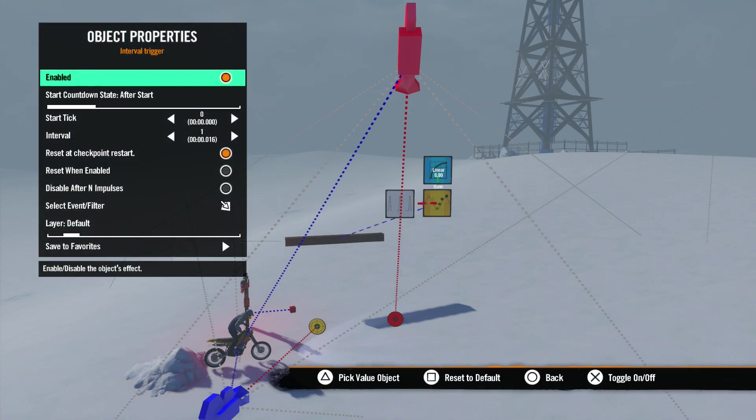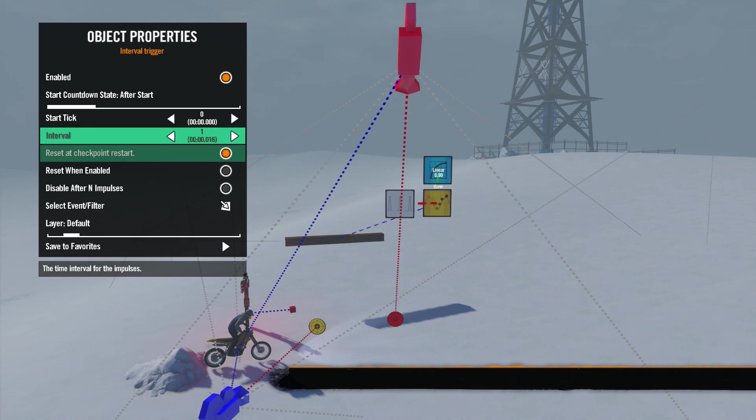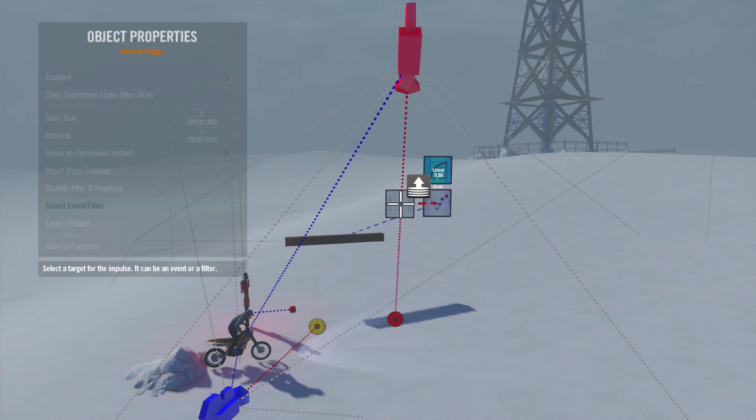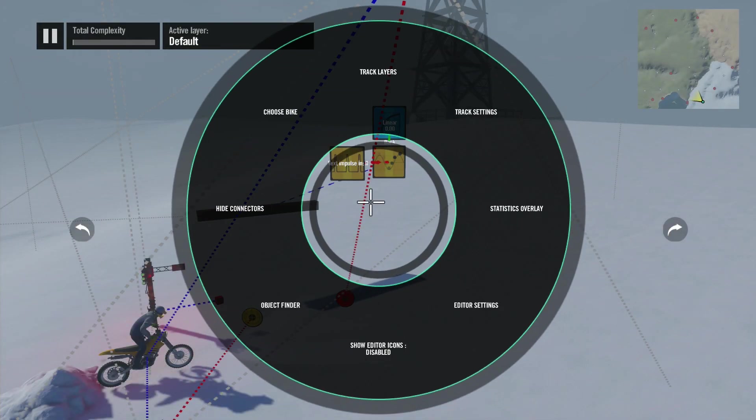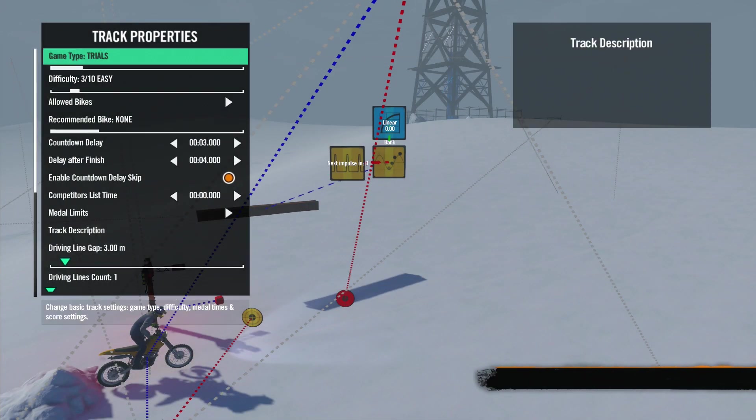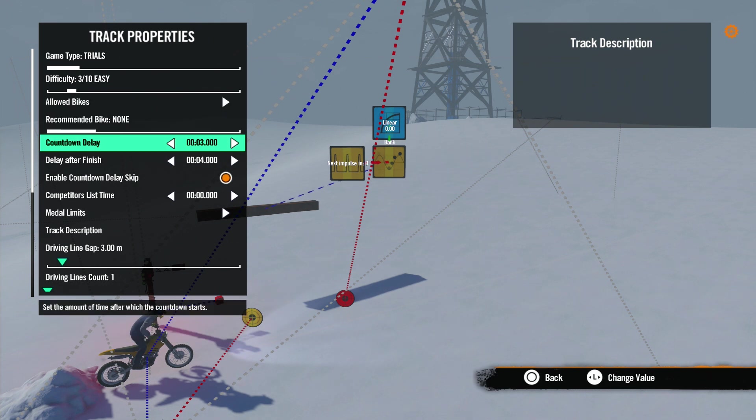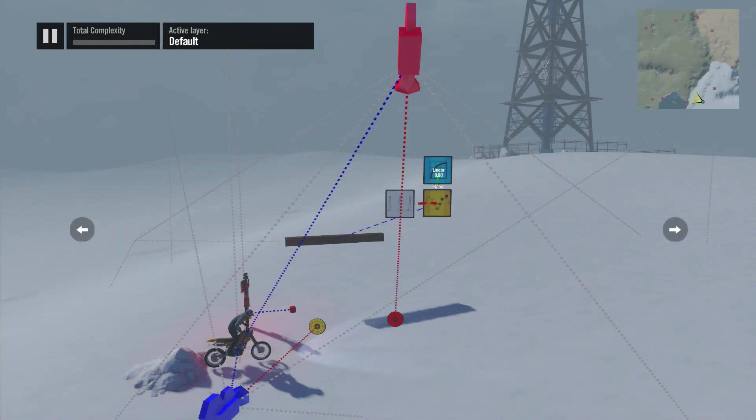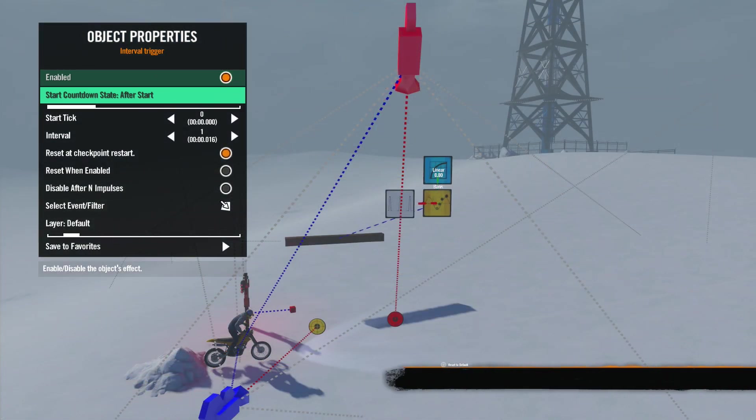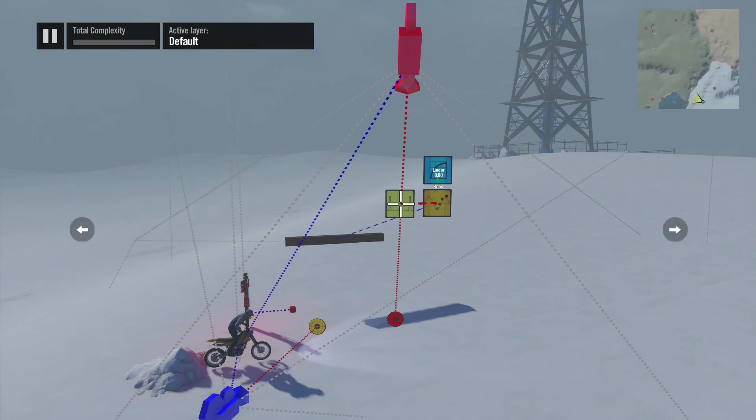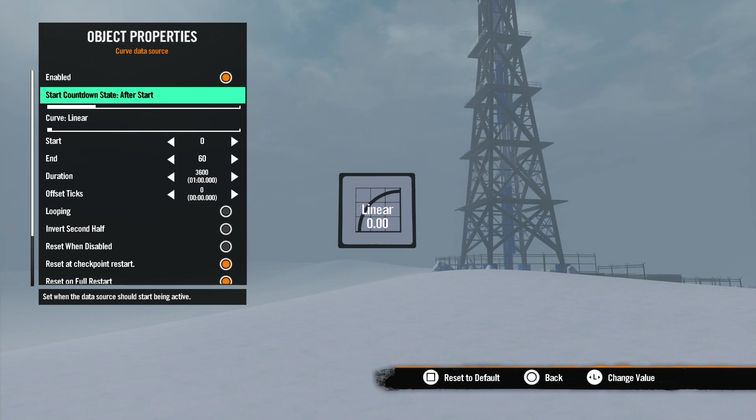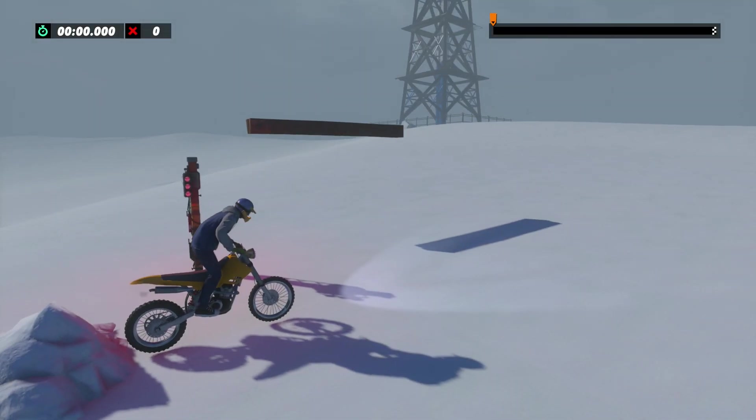To power the whole thing, we're using an interval trigger with the interval set to one, so it sends an impulse every frame or 60 impulses per second. I've also added a three-second delay to the start countdown in track properties. This is to show you what each setting does. Remember, when setting start countdown state, you will always have to match that setting in all the tools used for the animation. To test this, we'll do a hard restart by pressing down on the right stick or R3.